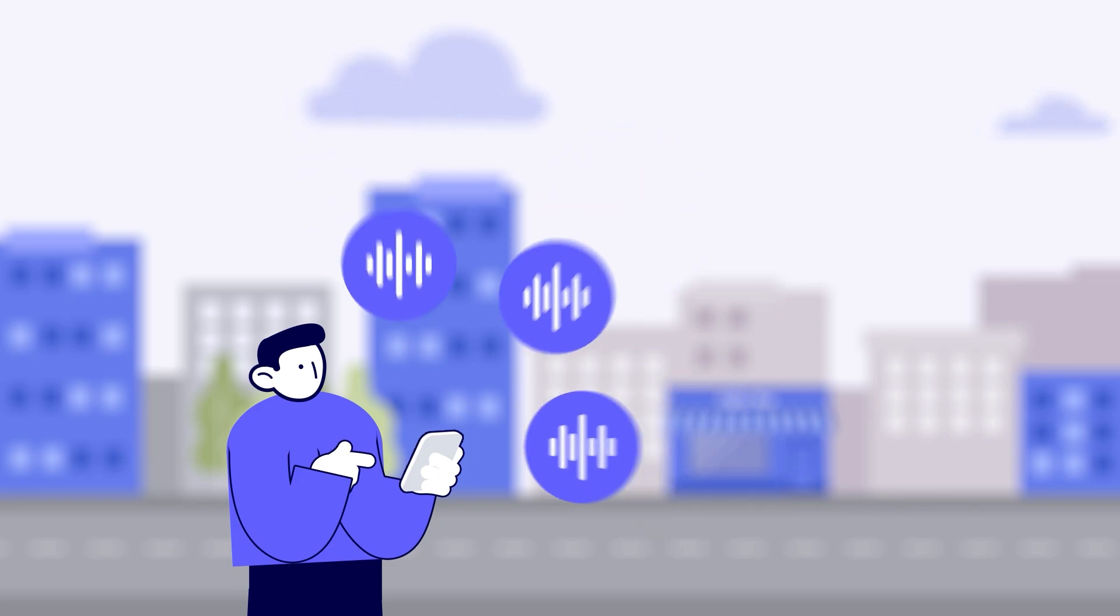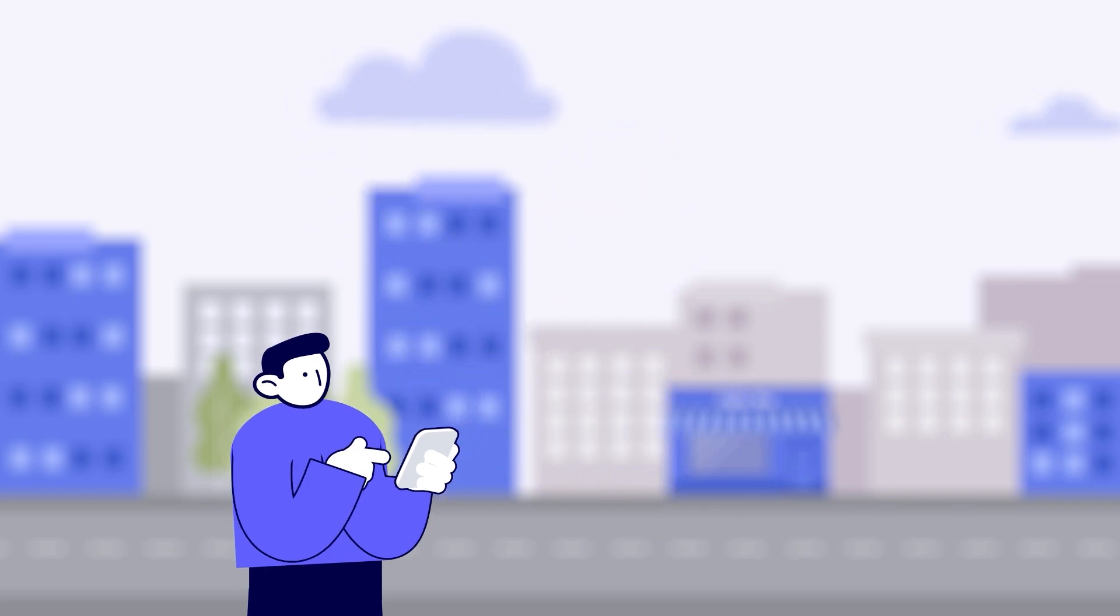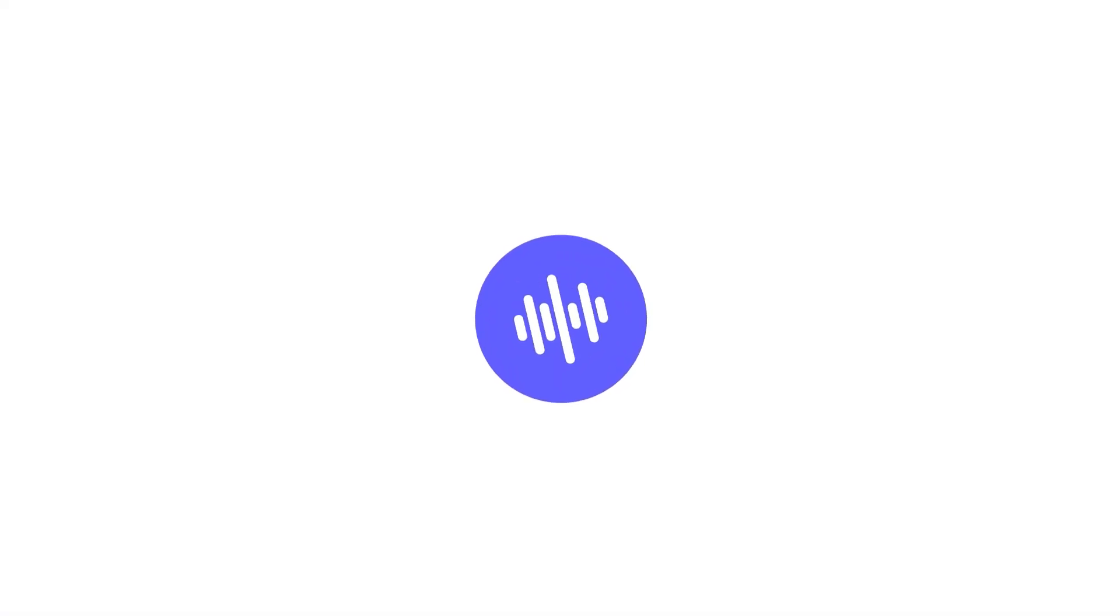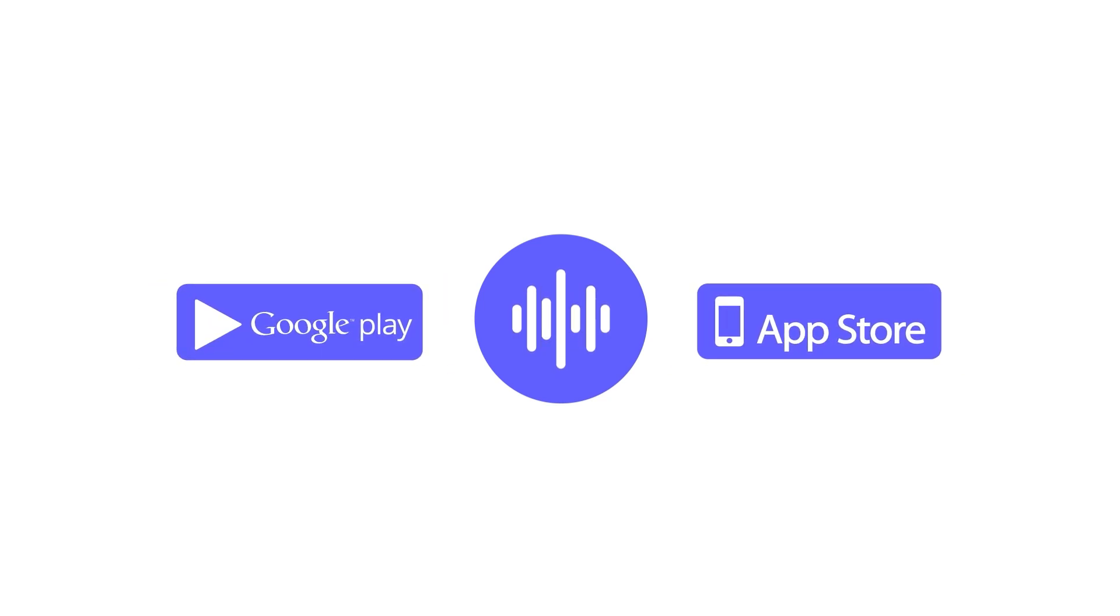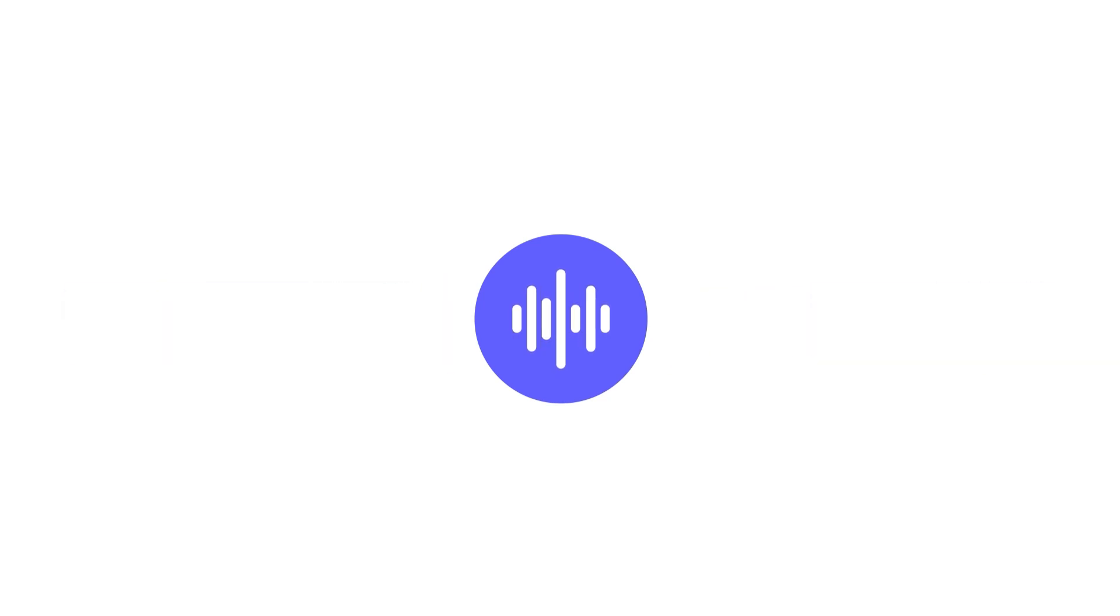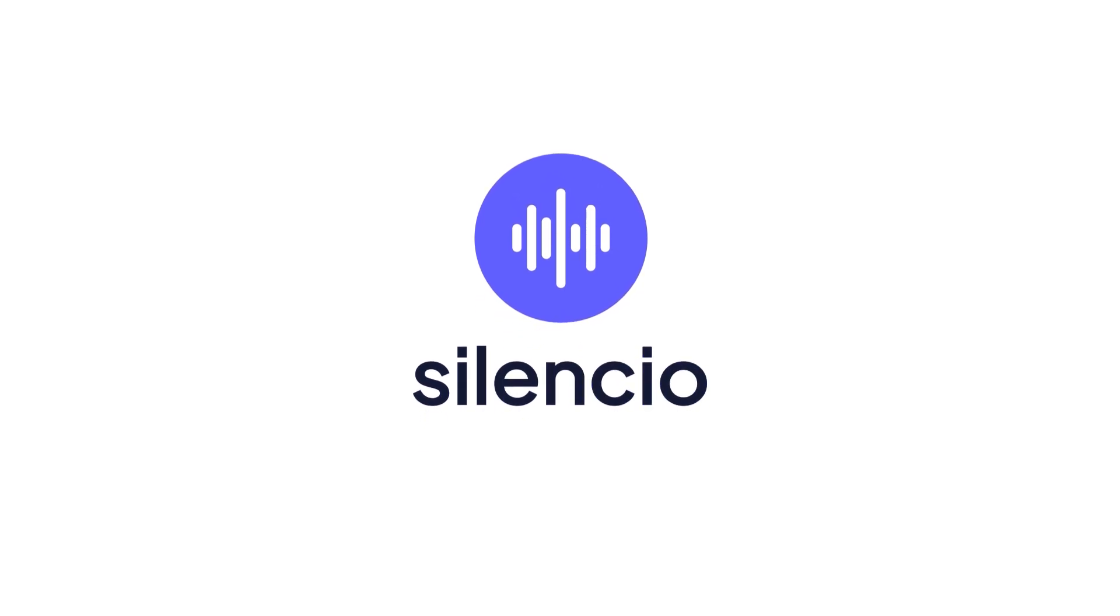Are you ready to be part of the solution? Download the Silencio network app free on Google Play or the App Store today. A quieter future awaits, and it begins with you.